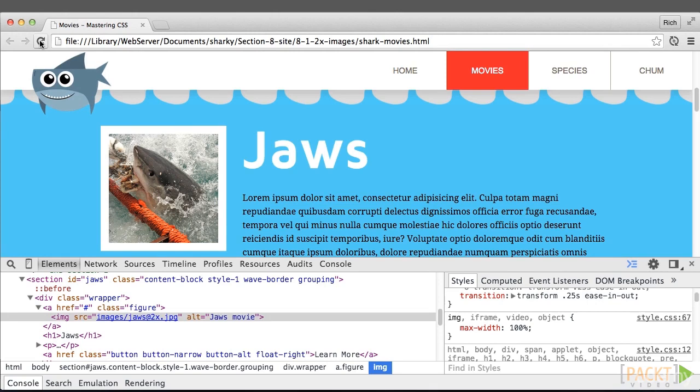How do we know that the image is going to look good on a retina device? Best thing to do is test on a retina device. But we can also cheat a little bit and increase Chrome Zoom to 200%.